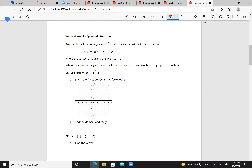We can simply identify our vertex as (3, 5). Since a is positive, we're opening up. The domain is all real numbers, and the range is from 5 to infinity, because our vertex here is a minimum.